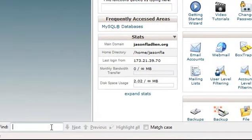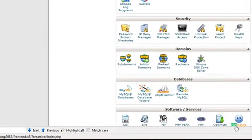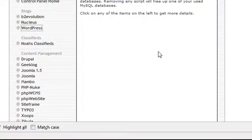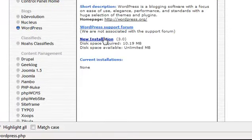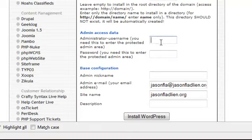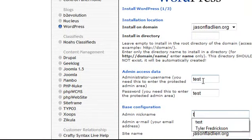Okay, so we're going to go to Fantastico, just like we normally would when we set up WordPress. Click on WordPress here, new installation. And now what's cool is I'm just going to install it in the root directory here.